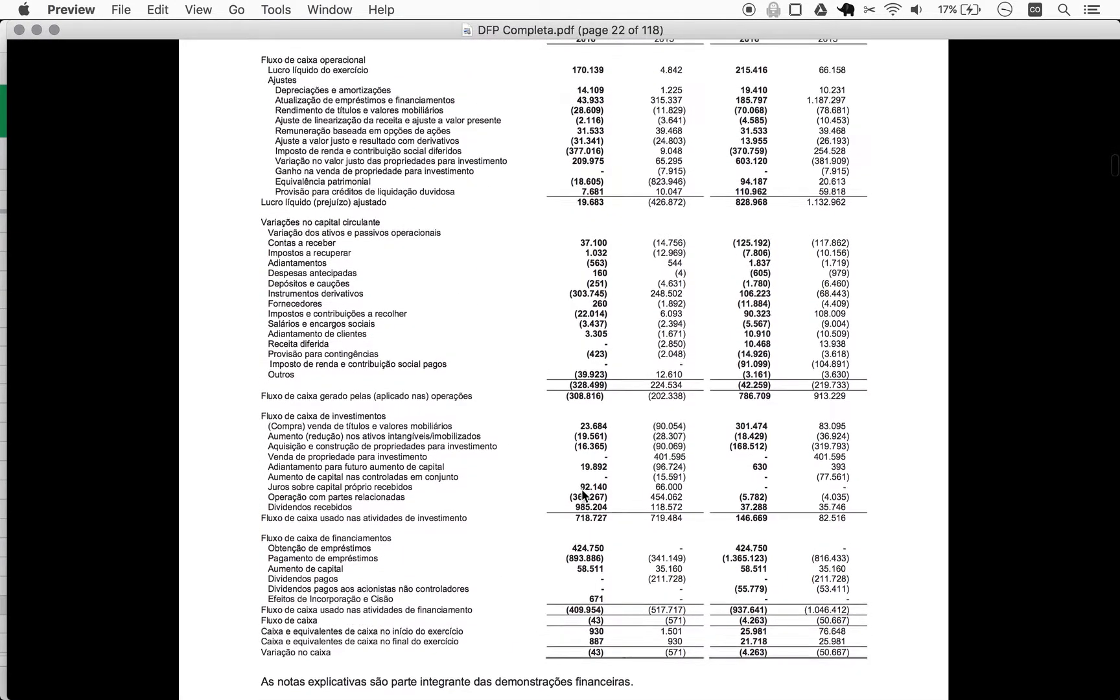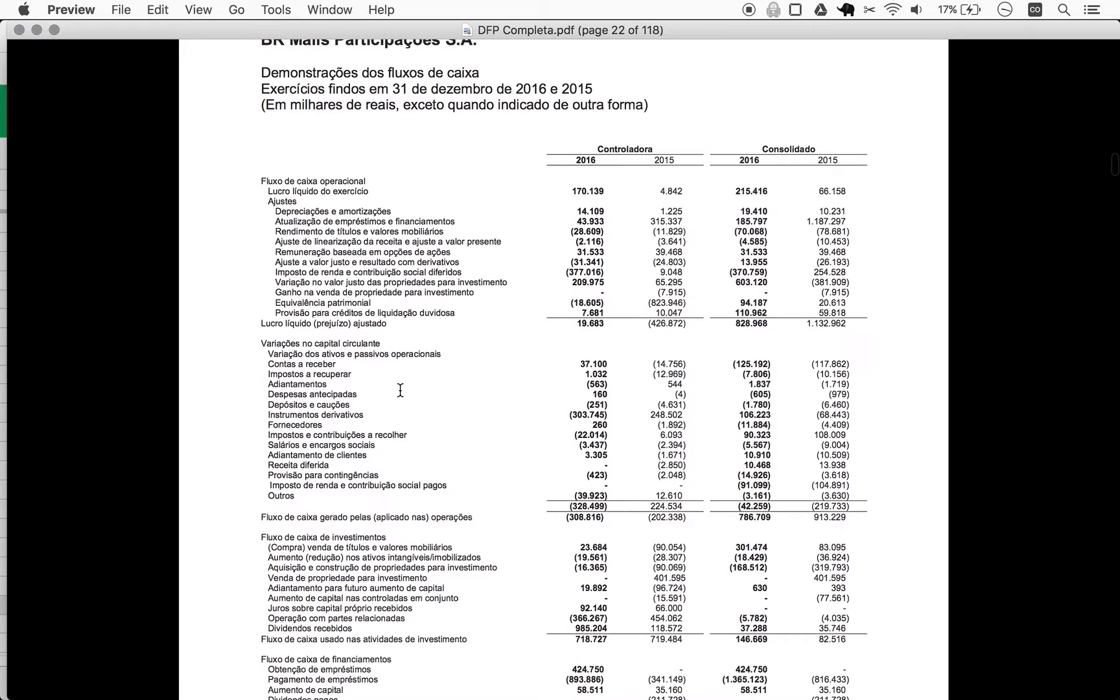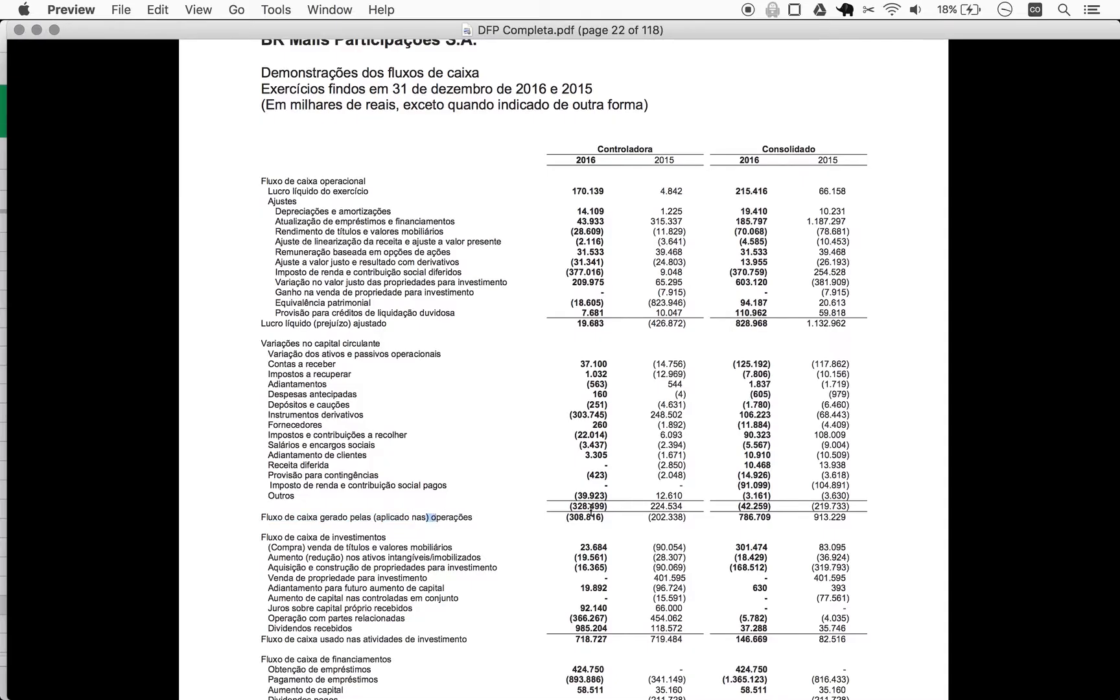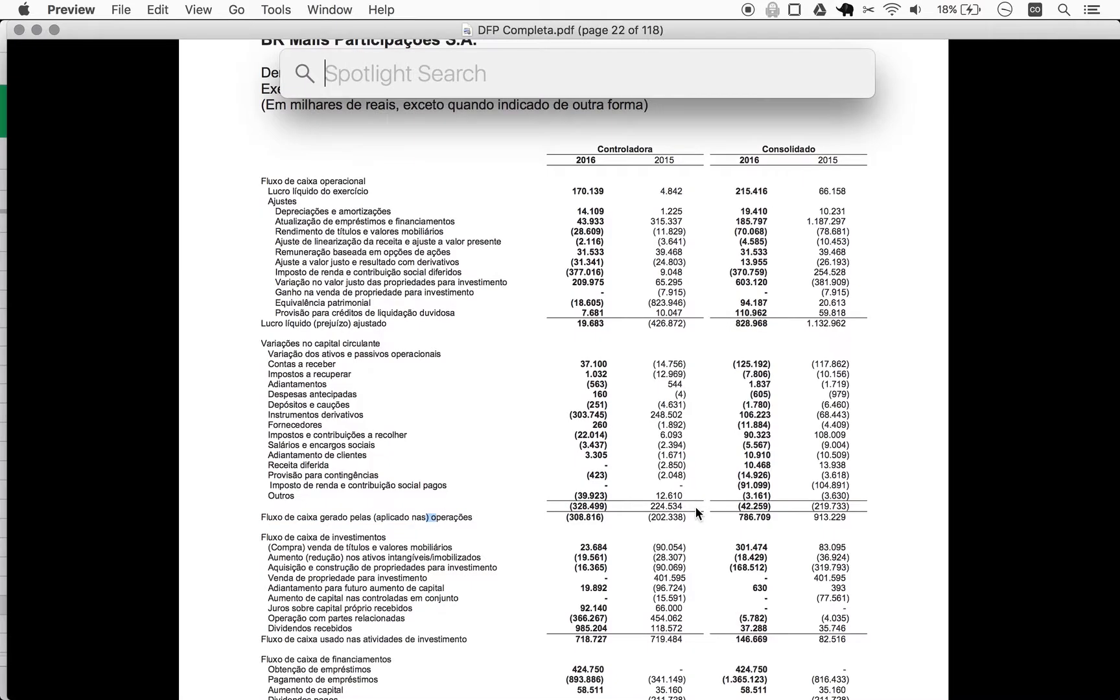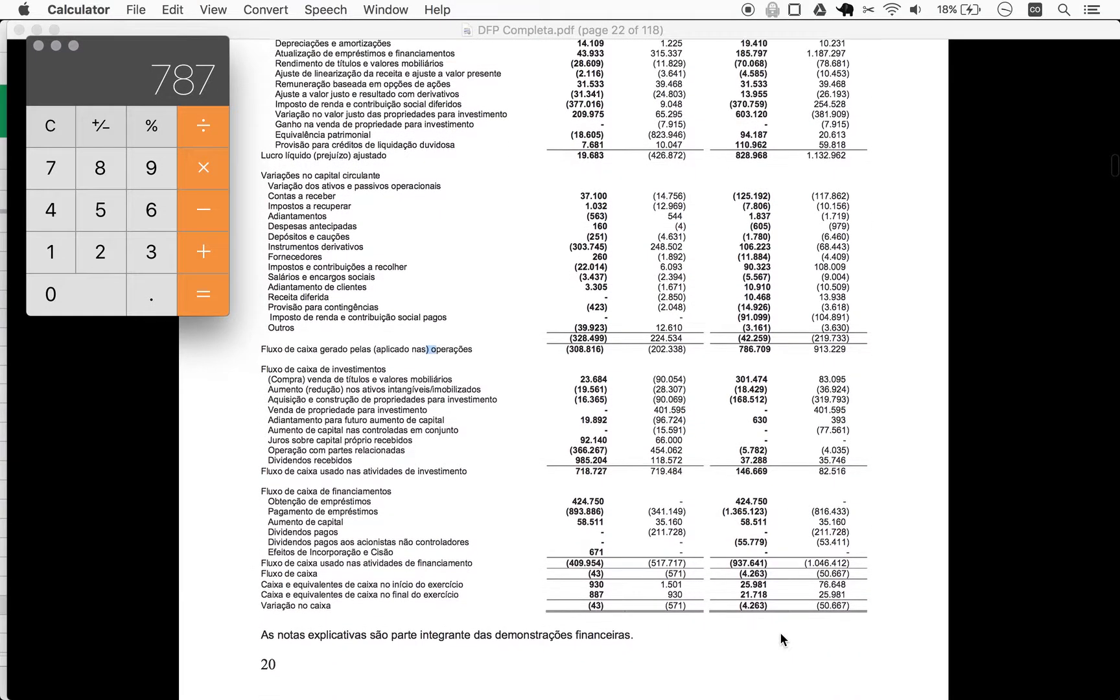All right, so here's cash flow, and I'm doing a possibly very naive math here, but it would be you take the operating cash flow, so fluxo de caixa generated by the operations, and so that's 787, and you subtract the investing activities.